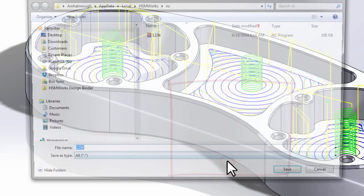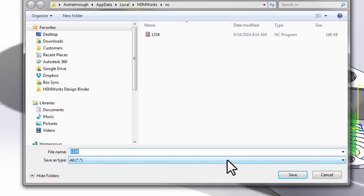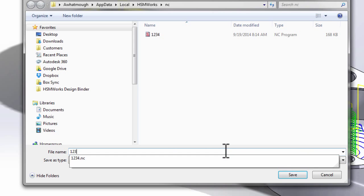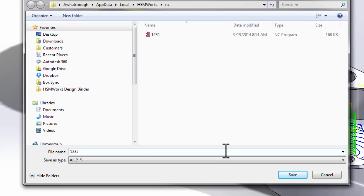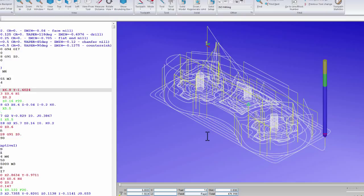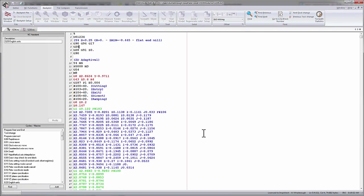We're going to post the code and this time we'll save it as one, two, three, five. So here we see our new posted program.